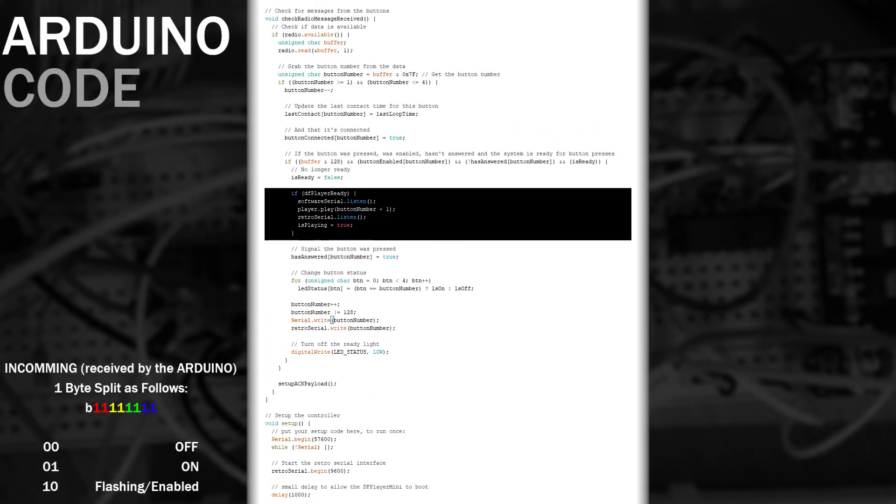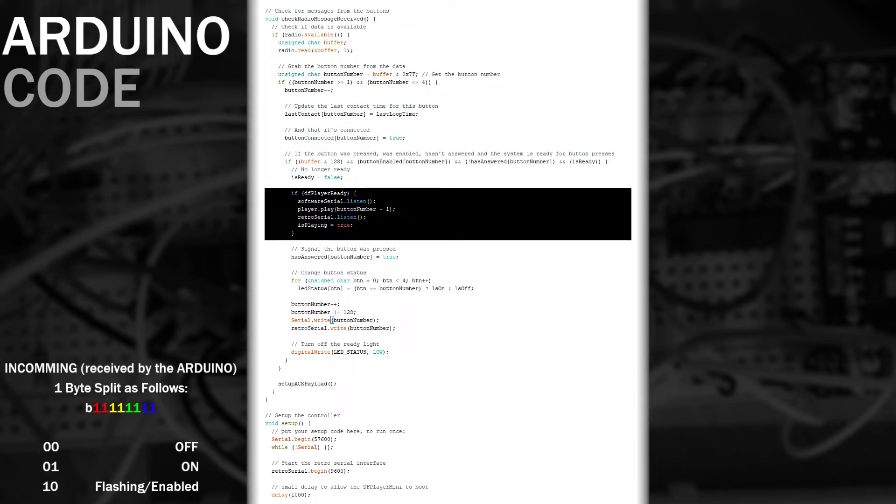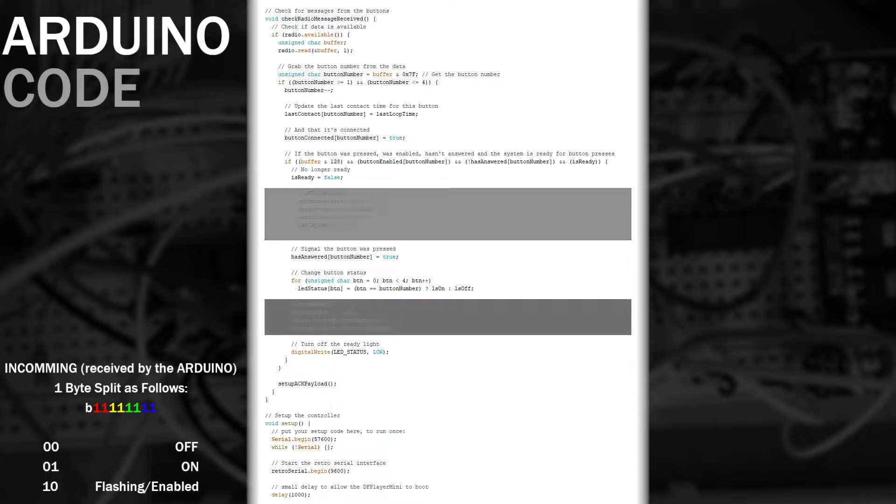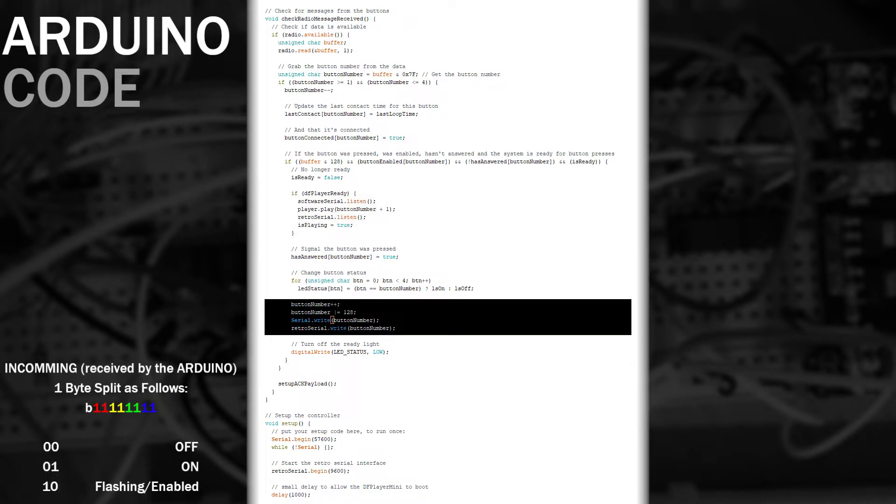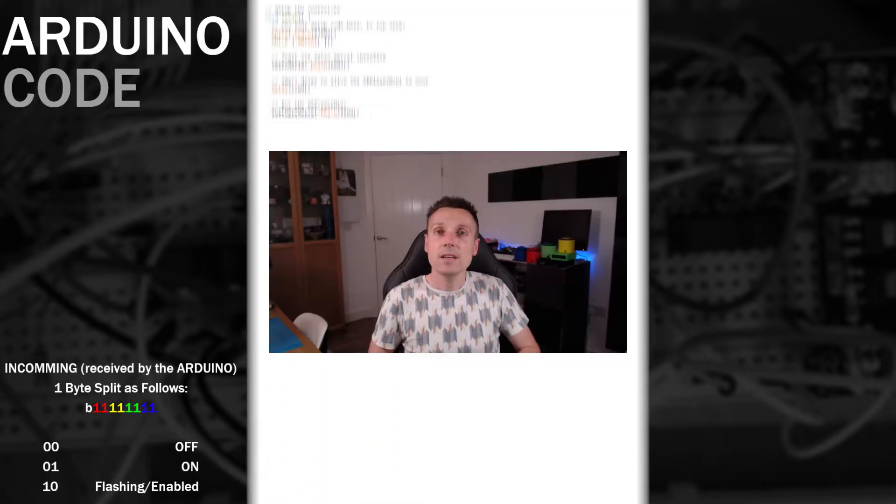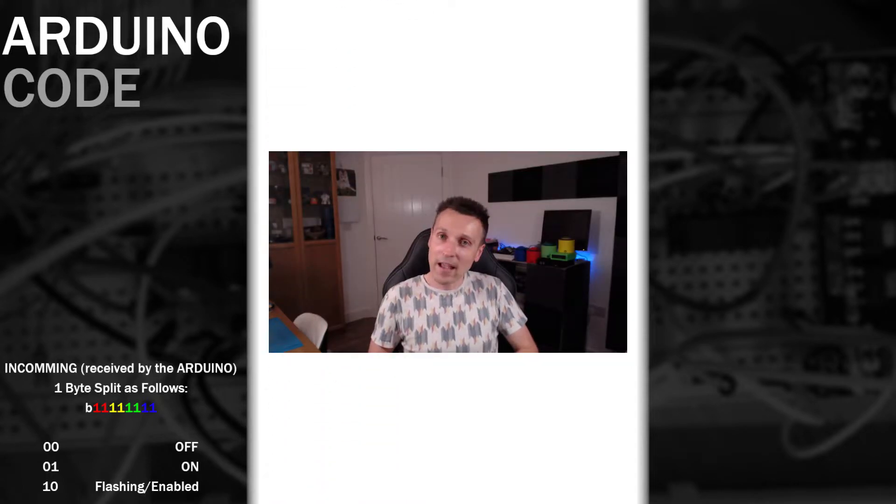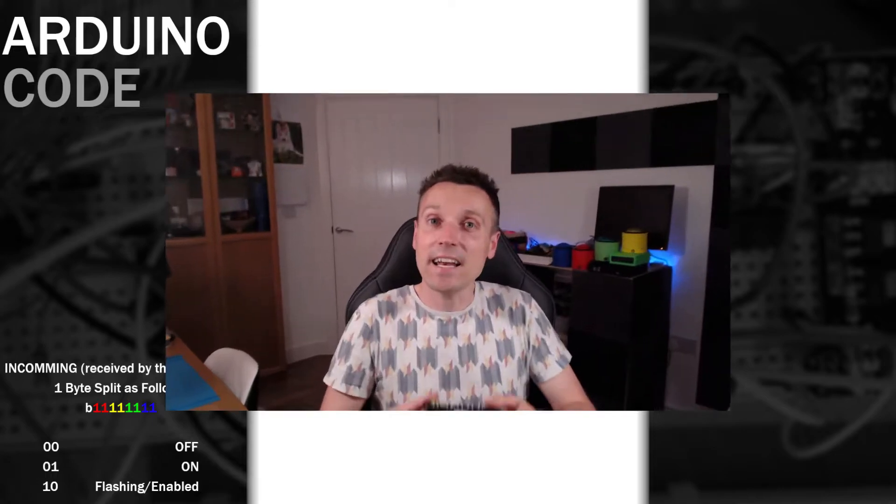The only other change is when the button is pressed. This time when playing the sound effect we need to temporarily switch the serial device listening whilst playing and then switch it back afterwards. We also need to send the button number over the serial port with the highest bit set just to validate this is actually a button press. See? Not that complex and here's the new pre-printed box with the new port on the back. Looks neat doesn't it?